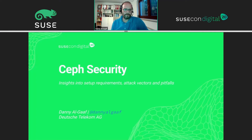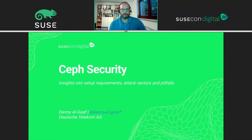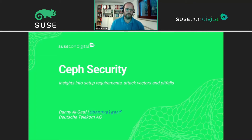Hi, I'm Denny Aljaf and I'm presenting today on Ceph security, giving you some insight into security requirements, attack vectors and some pitfalls you can have with security. I'm working for Architelecom on Ceph topics and I'm also an upstream developer in the community.